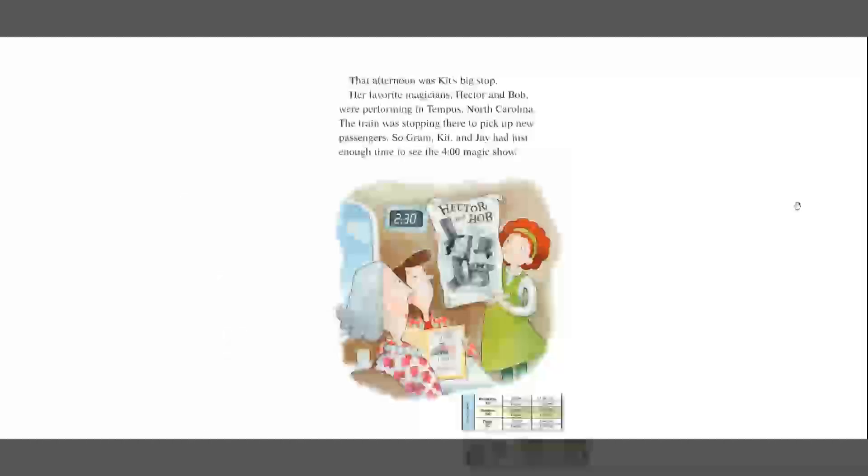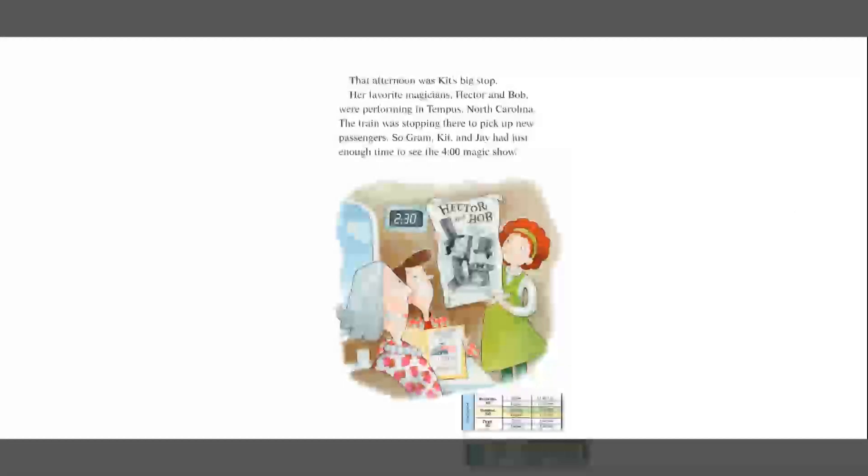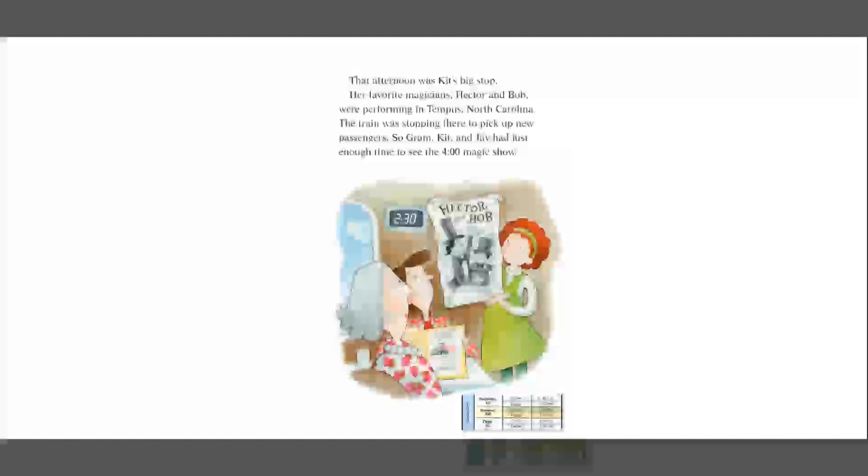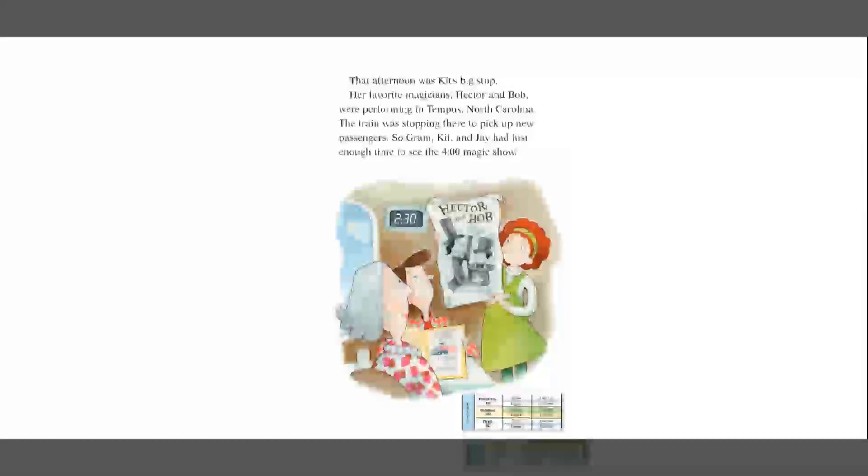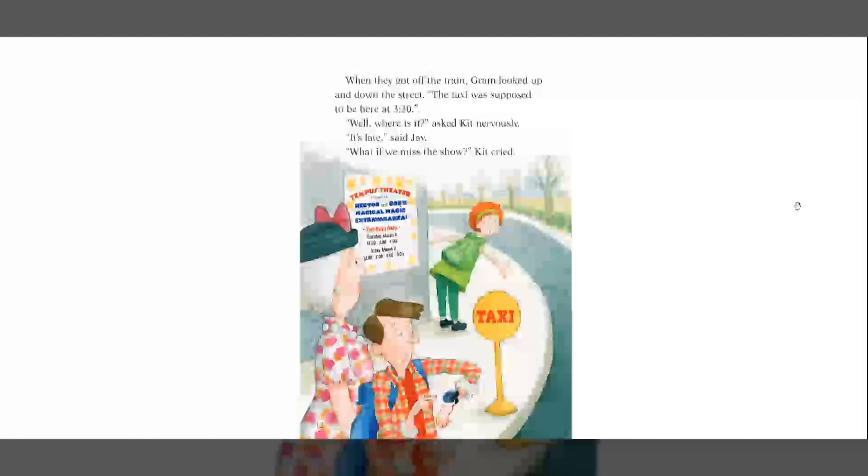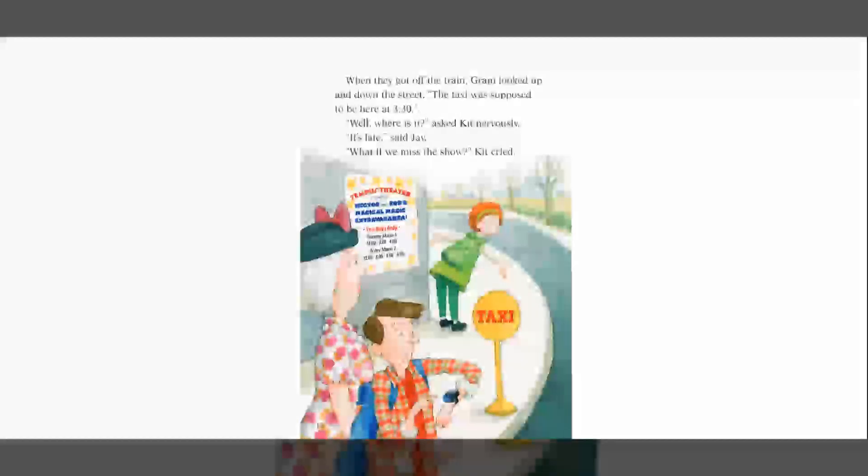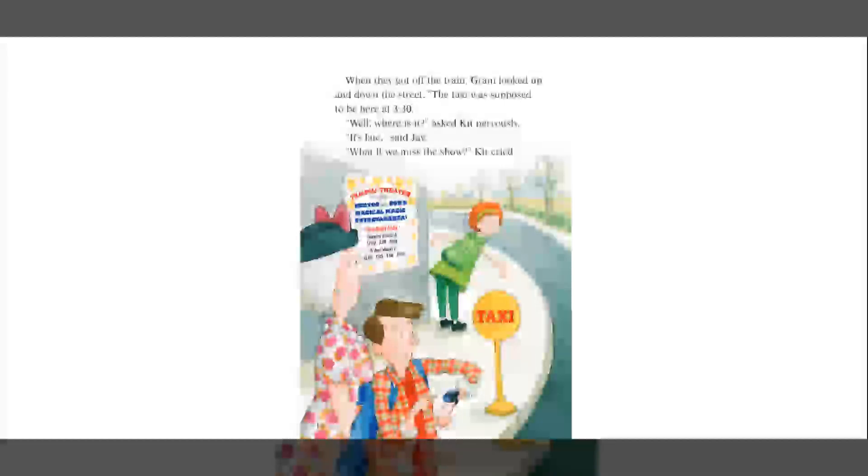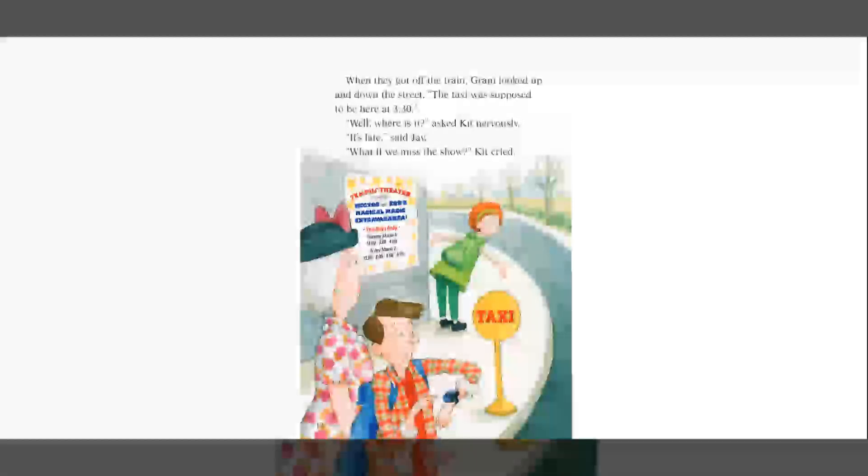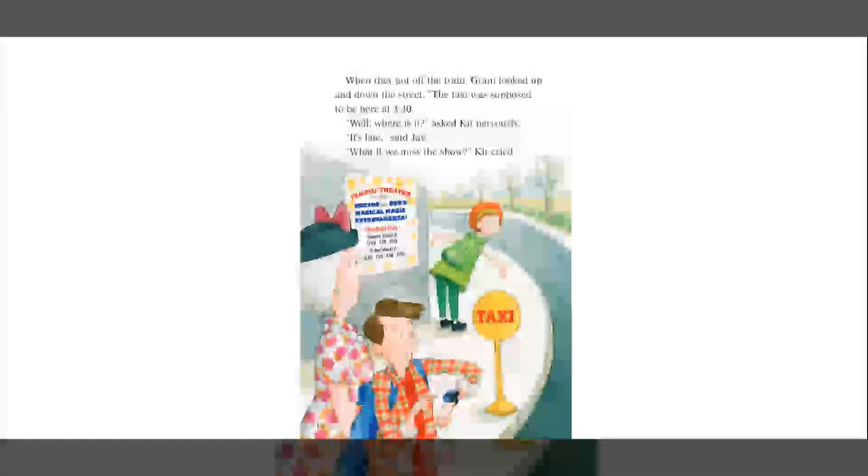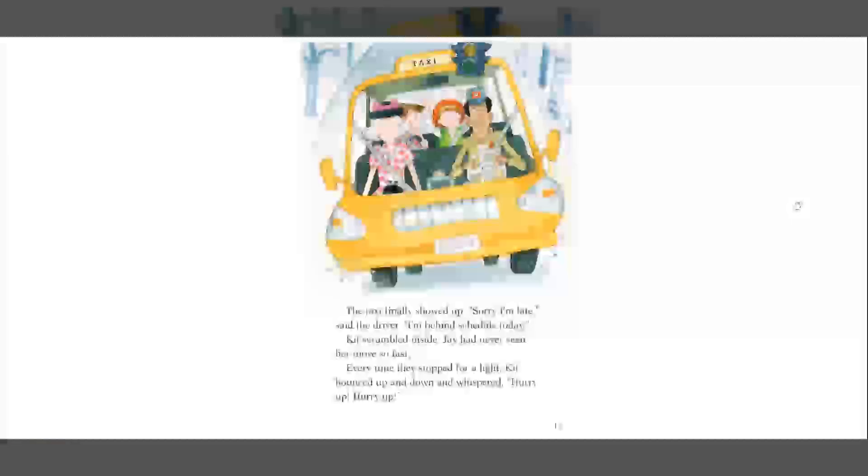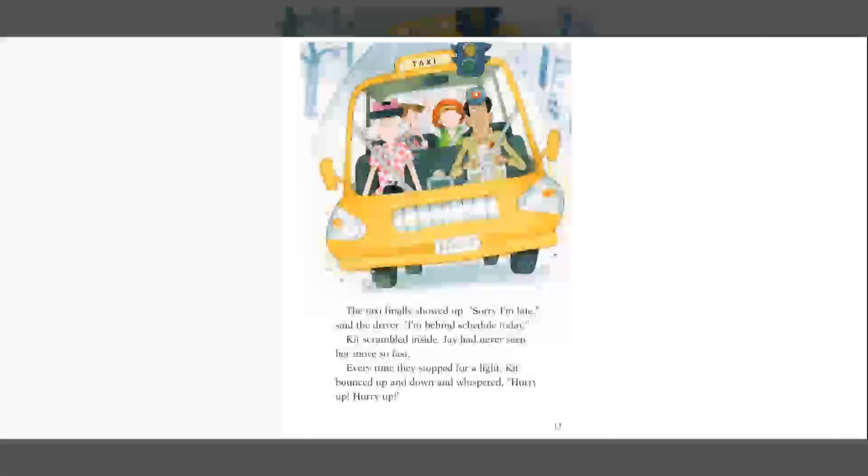That afternoon was Kit's big stop. Her favorite magicians, Hector and Bob, were performing in Tempest, North Carolina. The train was stopping there to pick up new passengers. So, Graham, Kit, and Jay had just enough time to see the 4 o'clock magic show. When they got off the train, Graham looked up and down the street. The taxi was supposed to be here at 3.30. Well, where is it? Asked Kit nervously. It's late, said Jay. What if we missed the show? Kit cried. The taxi finally showed up. Sorry I'm late, said the driver. I'm behind schedule today.